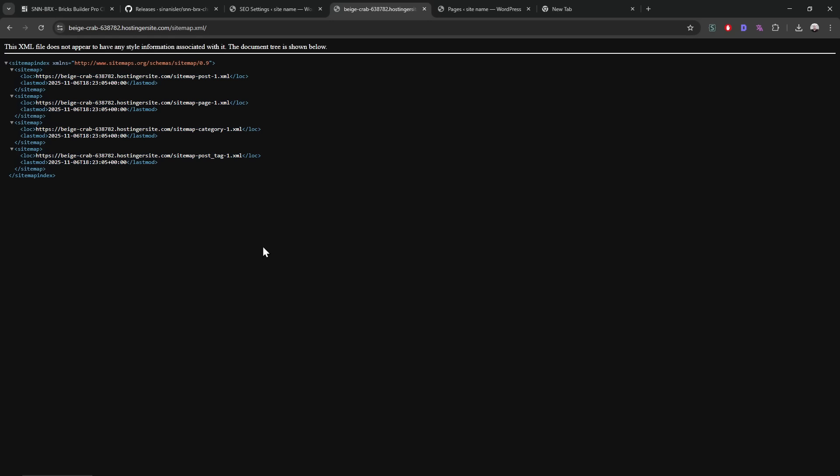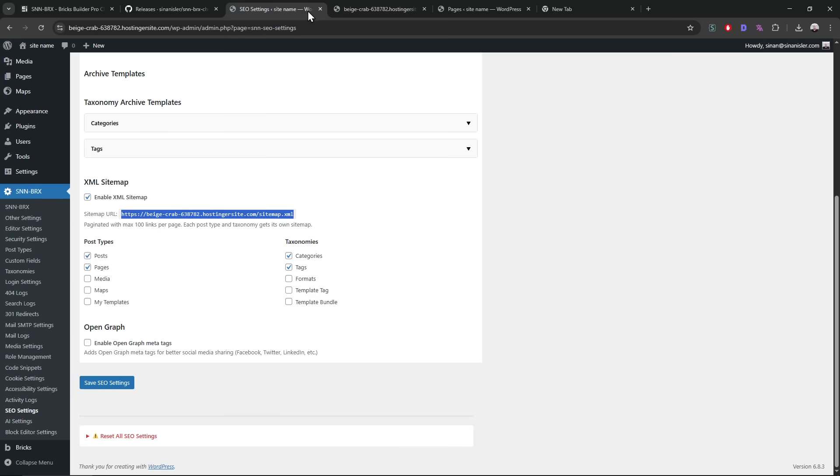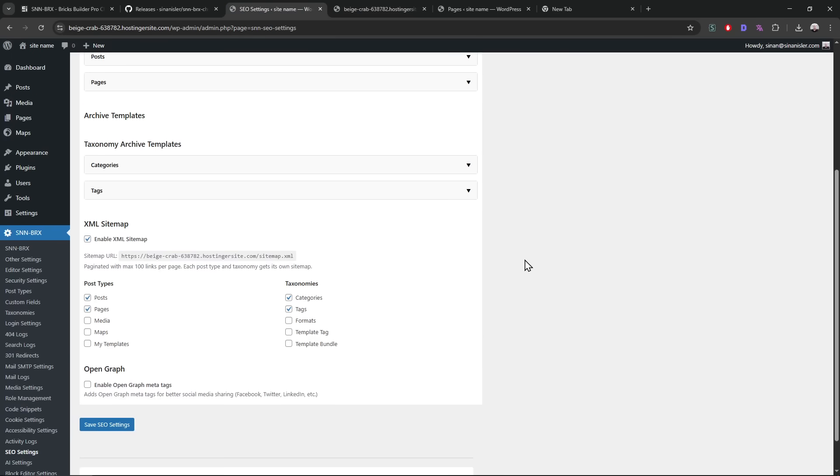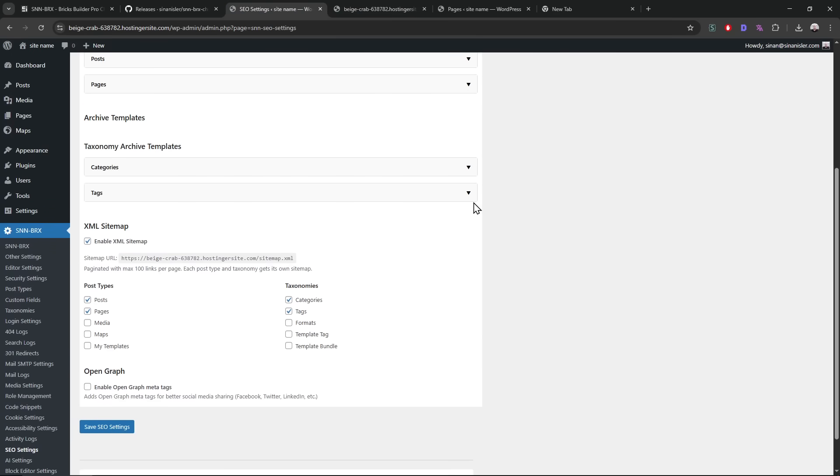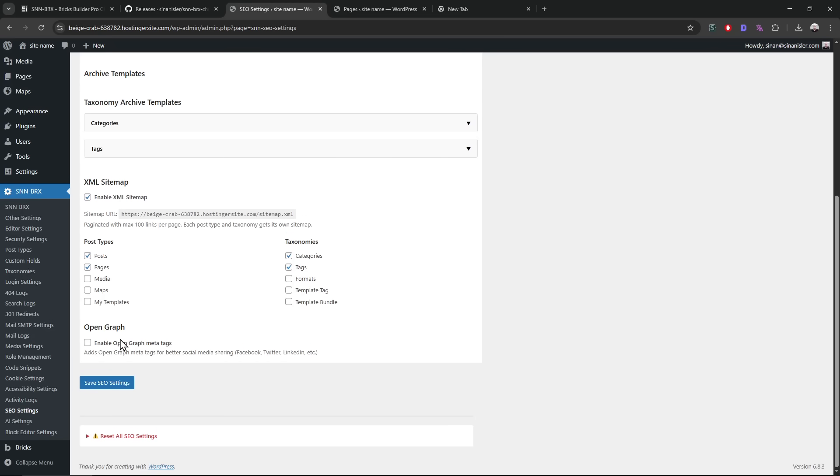And this is very important because the bots will visit these XML files regularly. And you don't want to make your website slower because of that. Bots don't care, they just want to read, they just want the data.